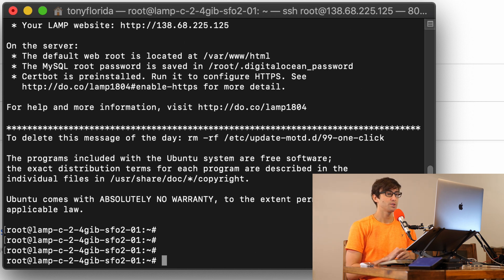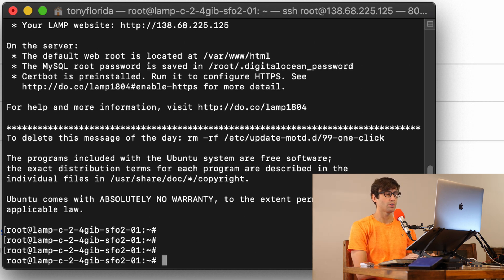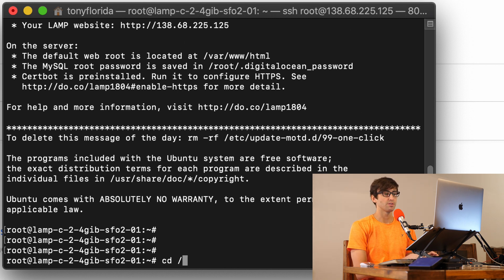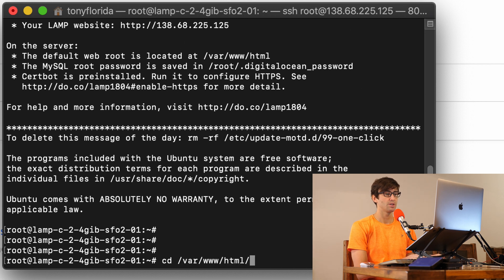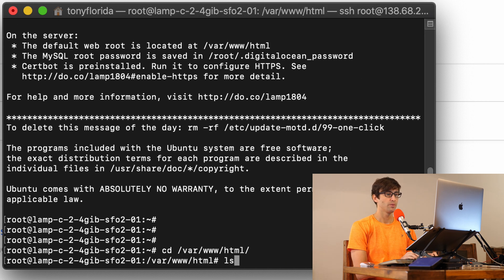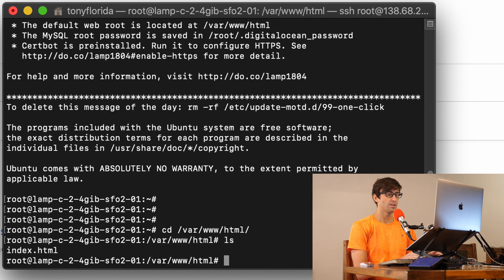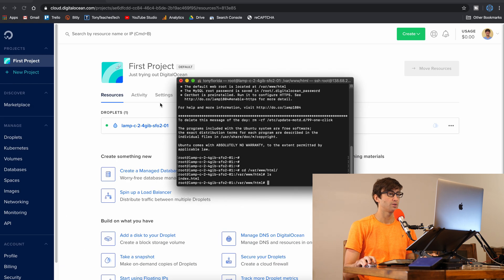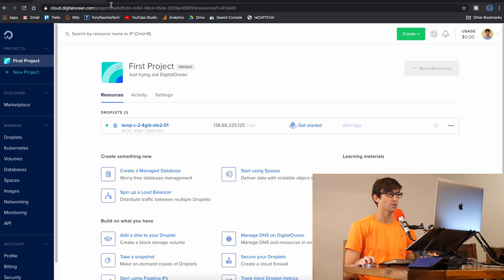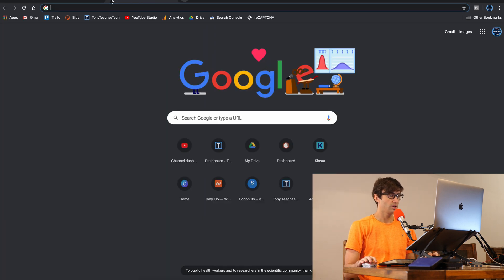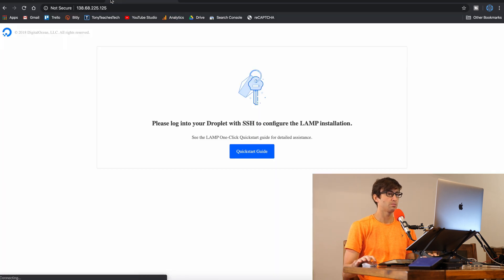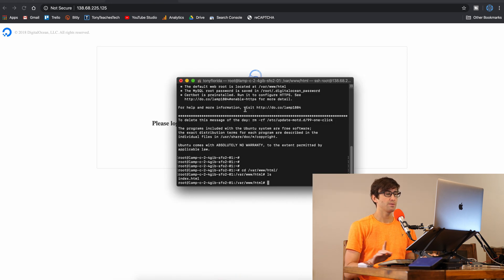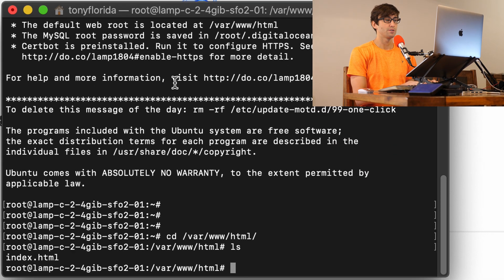So the first thing we want to do is go to our public HTML directory which by default on most LAMP servers is going to be at /var/www/html. And we can see that there's an index file, and if we go to this IP address, we'll just copy that and paste it in the browser, we can see the default landing page for this website. So keep that in mind for later, but for now what we want to do is grab WordPress from the internet.